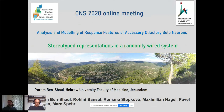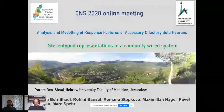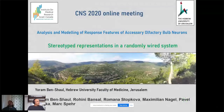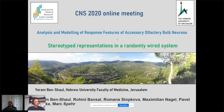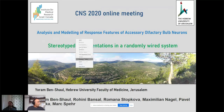Our next speaker is Joran Bergschau from Hadley University, and he'll talk about analysis and modeling of response features of accessory olfactory bulb units. Thank you very much. I should have been in Melbourne enjoying this conference and visiting my sister, but I'm happy to talk to you from Jerusalem. The more accurate title would be: stereotype representations in a randomly wired system.